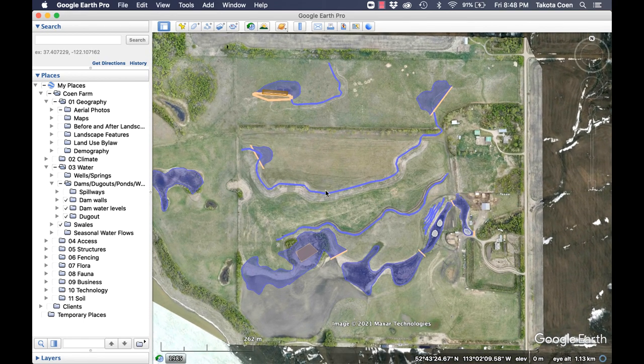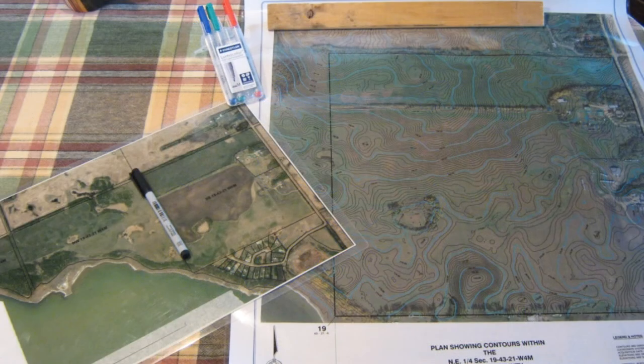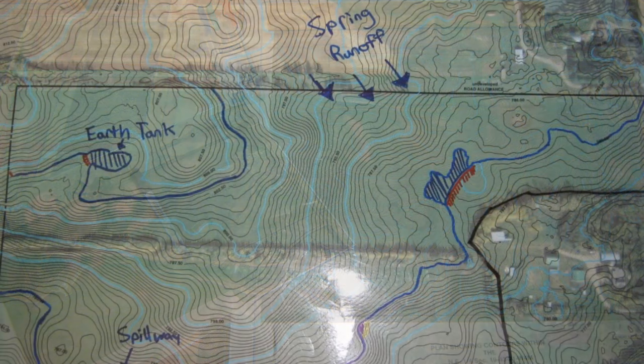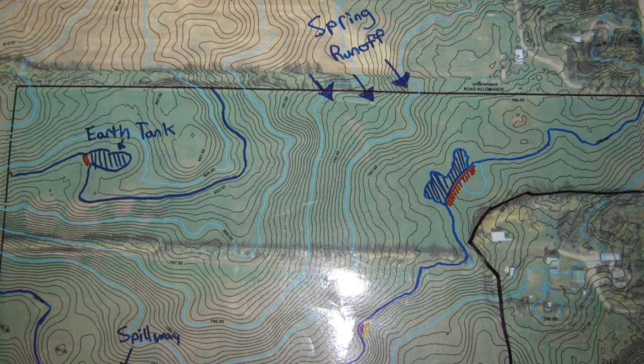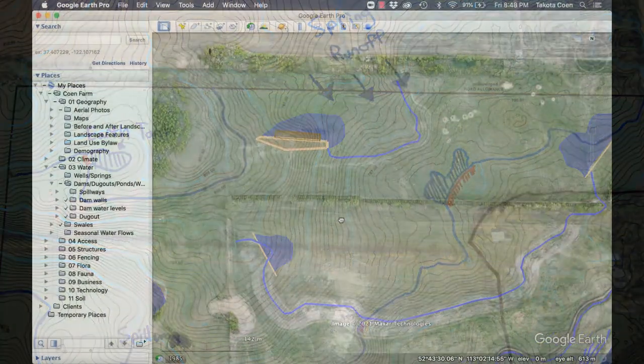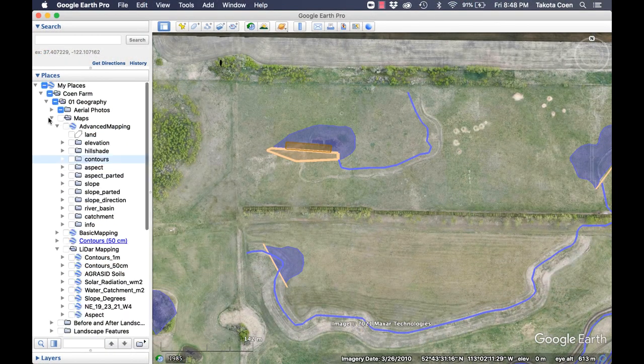I used to do all my design work with laminated maps and erasable markers, and then take pictures of them. It was really arduous and difficult to iterate my designs because it would take hours to draw something out. And then to draw something new, I'd have to erase everything. I took photos and would compare them back and forth. But with a tool like Google Earth Pro, I can bring in those contour maps so much more efficiently.